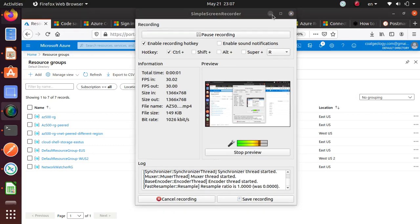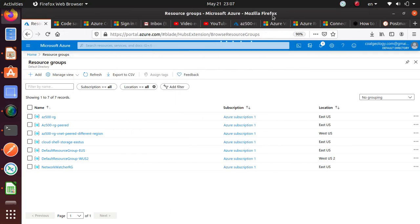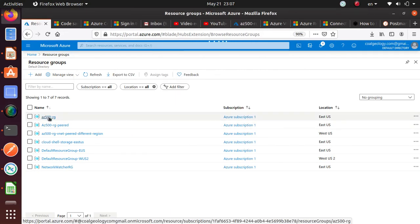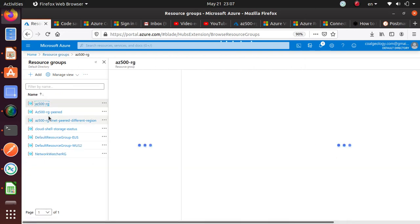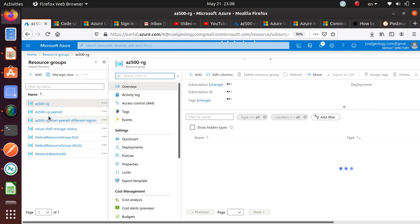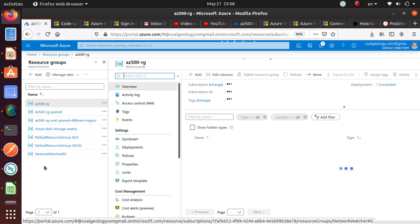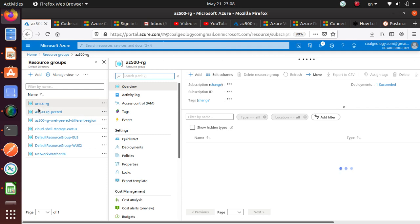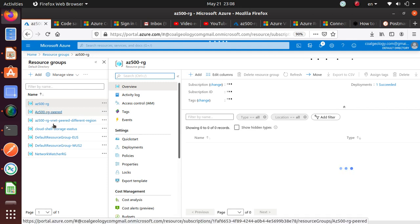Hello everyone. In the video we're going to do today, we're going to look at the NSG, which is nothing but Network Security Group.